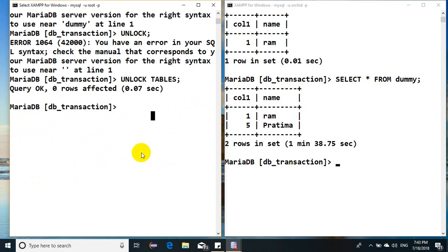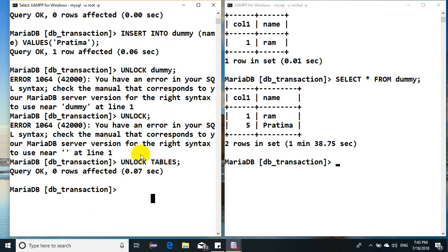I hope you got knowledge about how to start transaction and how to rollback, what the meaning of rollback is, and what happens when we say commit.